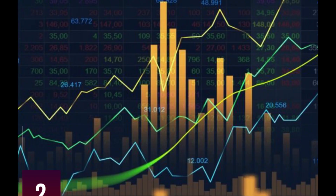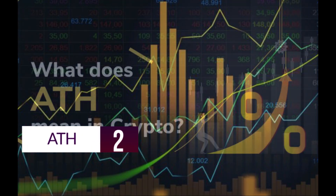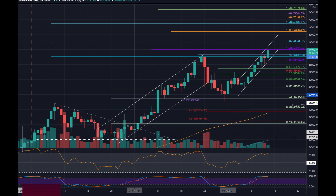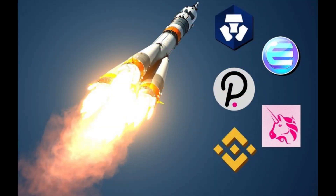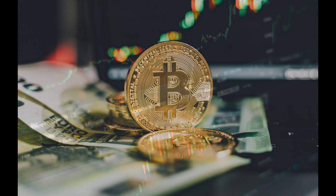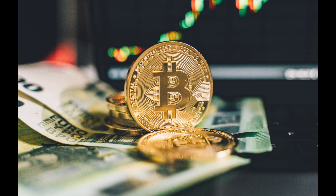2. ATH. ATH is short for all-time high, and is defined as the highest value an investment has ever reached in its history. Whenever a cryptocurrency price passes its ATH, things can get crazy. As of the time of making this video, Bitcoin's all-time high is $64,829.14.